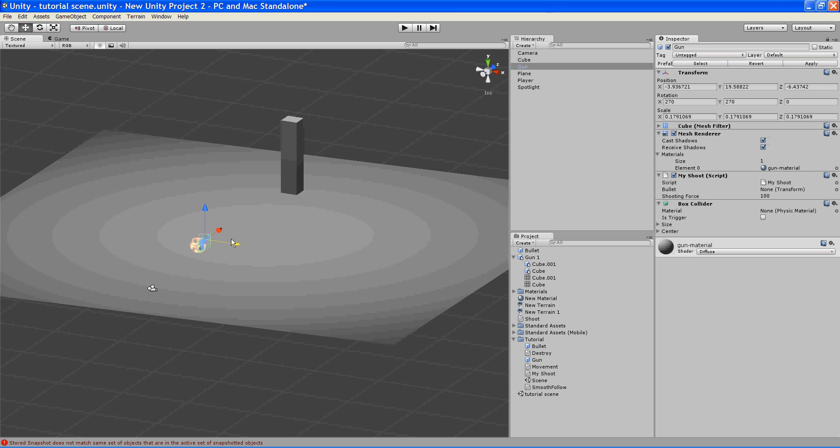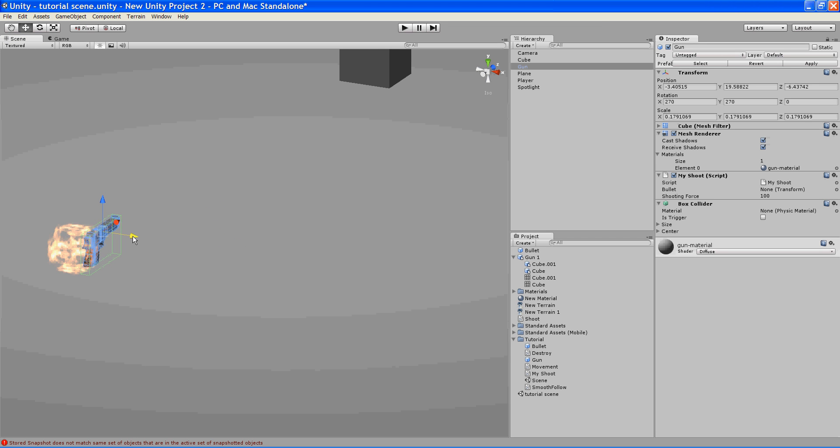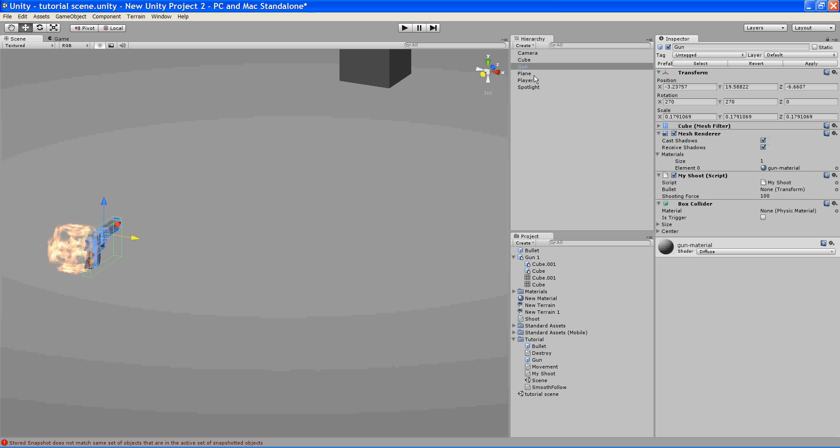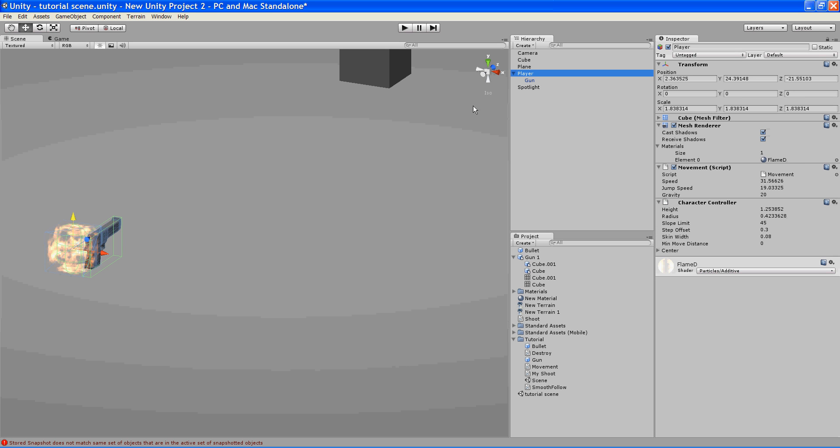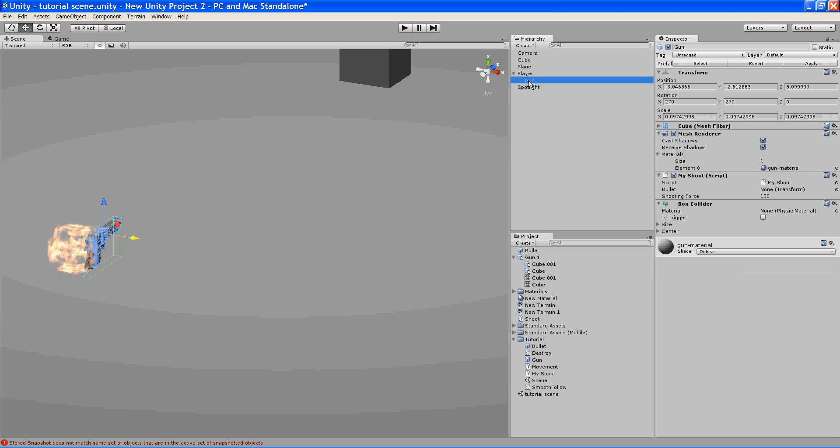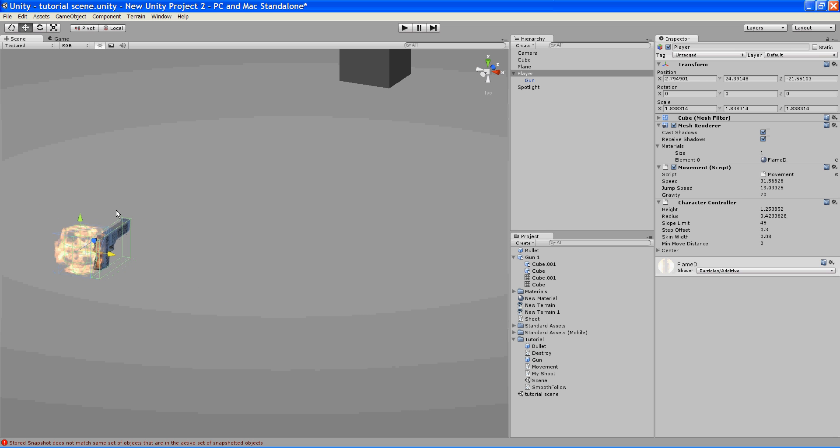And so I'm going to put it on here. And what we're going to do is make it a child, a child of the player. So the player is now the parent to the gun. So we can move the gun around freely, but if we move the player, the gun moves as well.